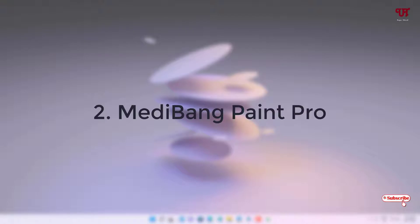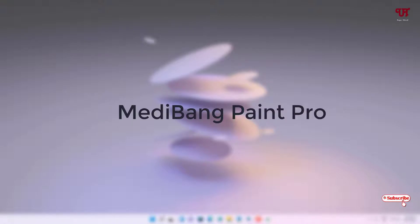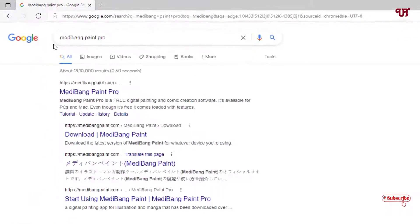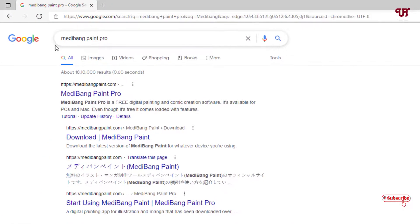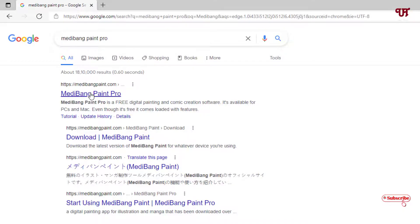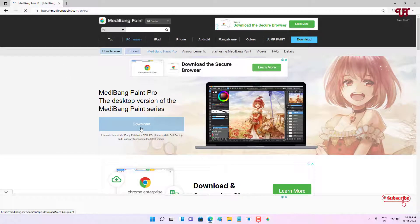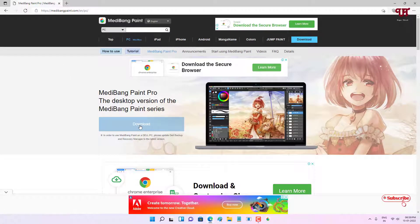On the second list we have Medibang Pen Pro. Once again just open any web browser and in Google search, search for the application name Medibang Pen Pro. On the first result you will see its official website. Just click on it. Now you can see download options. Click on Download and download for your respective computer, whether you are using Windows, Linux, or Mac OS.